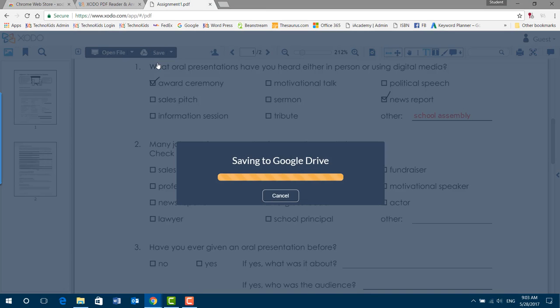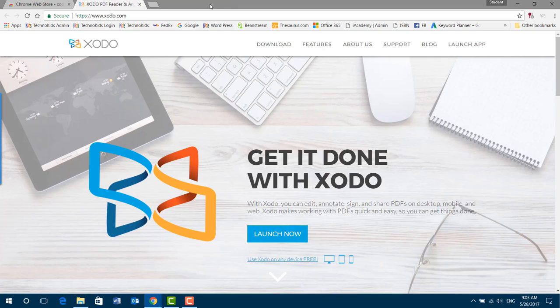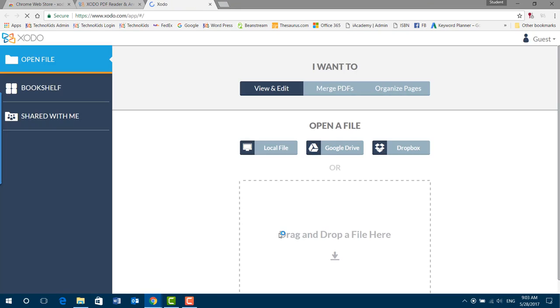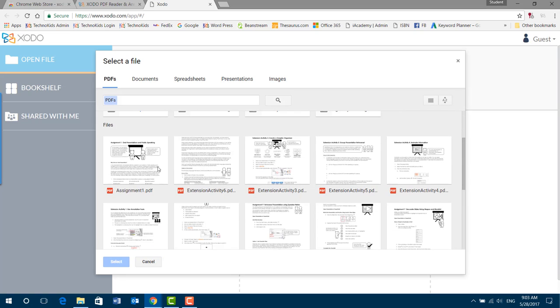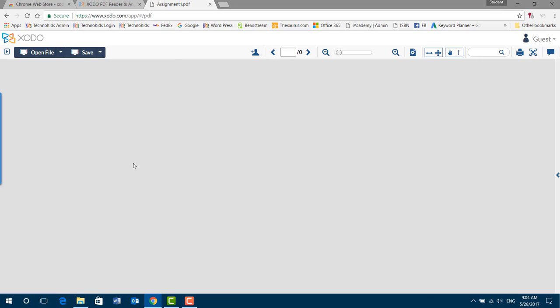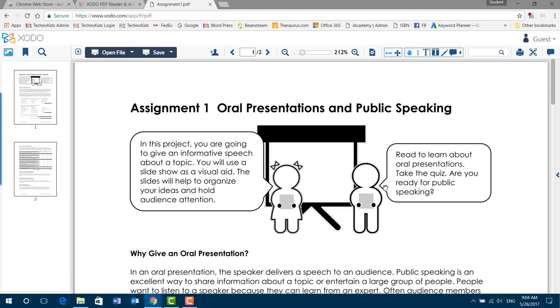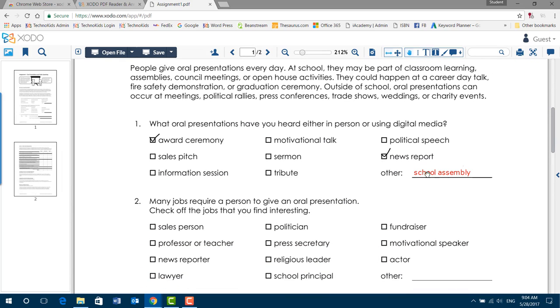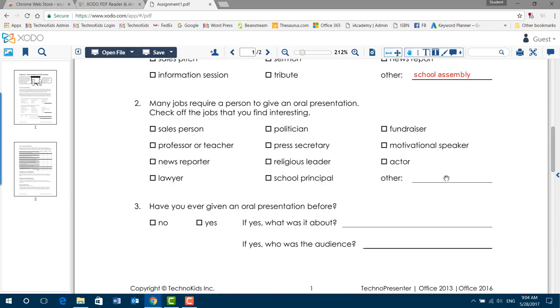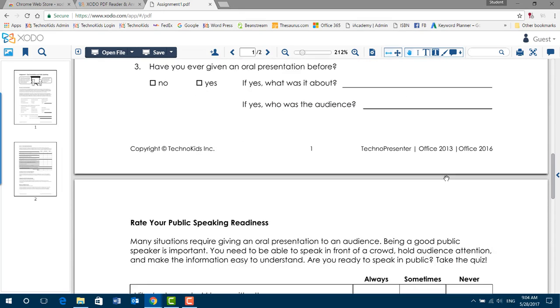So you come back in the next day and you want to continue working on that assignment. You're going to go to your Google Drive. And there's assignment one there. And there's your work. And you can complete annotating.